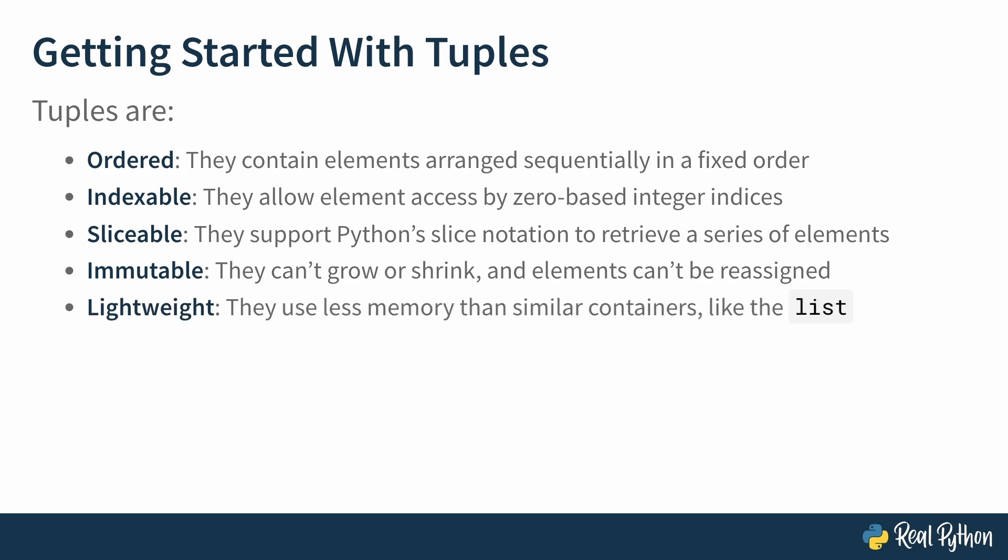Because they are unchanging, they're able to be optimized to use less memory. This makes tuples lightweight.